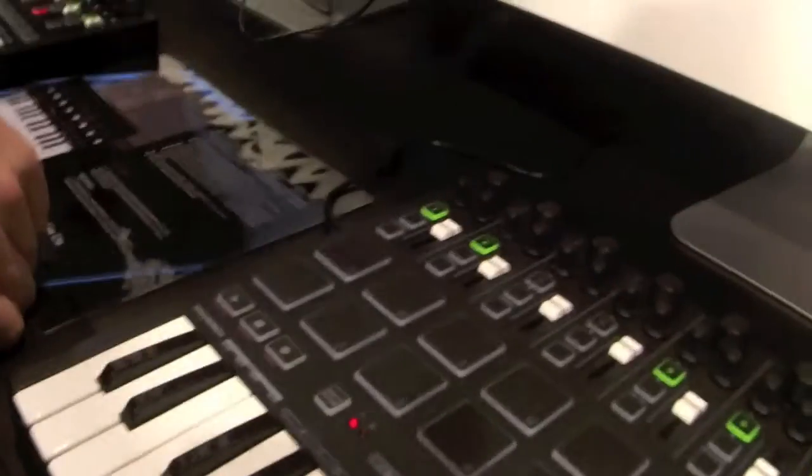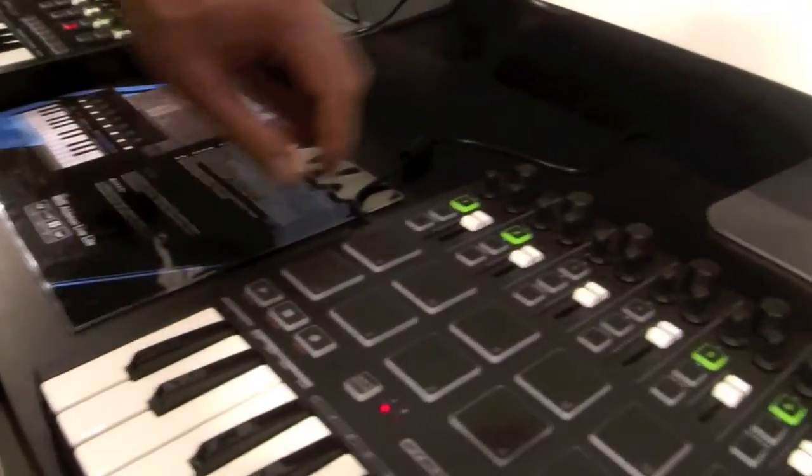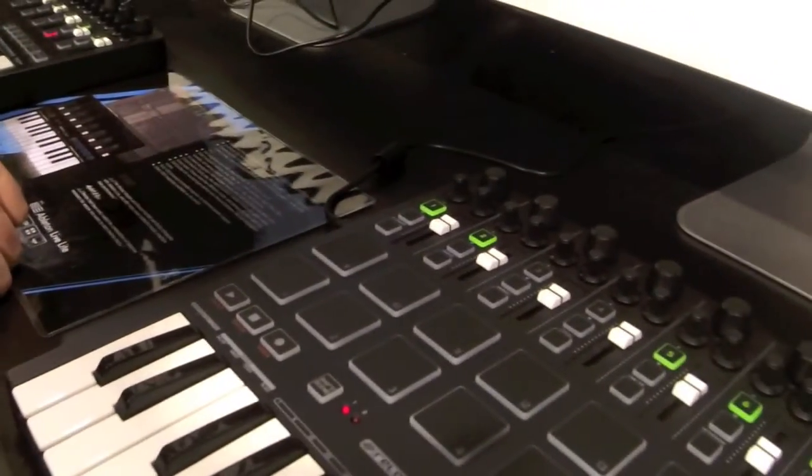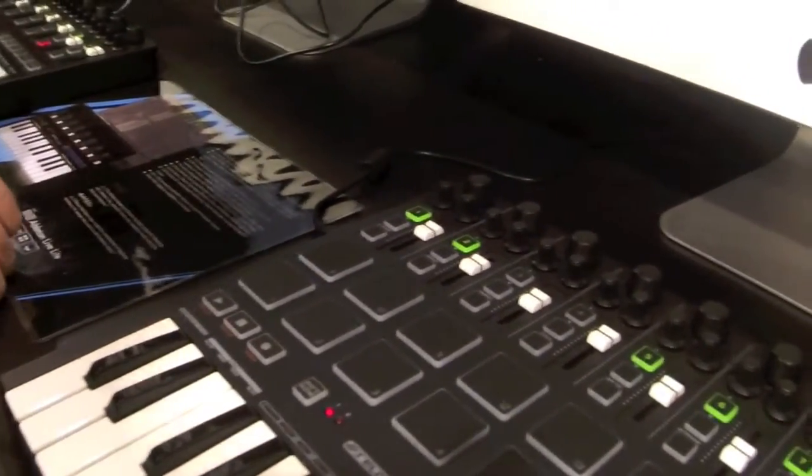Does it have MIDI out or just MIDI over USB? We've just got USB, yeah. Great, thank you. Great, awesome.